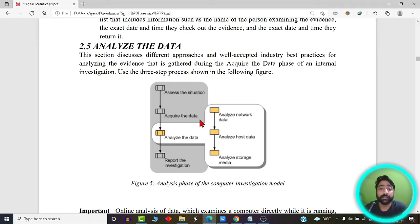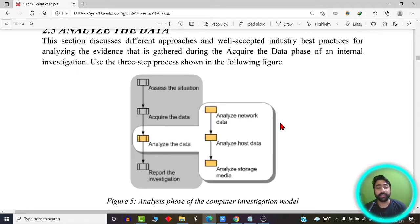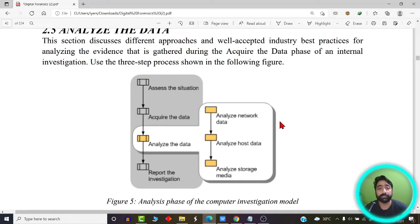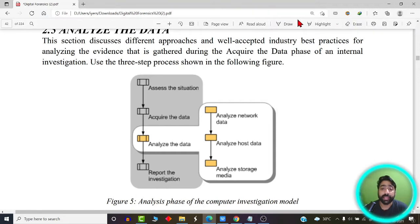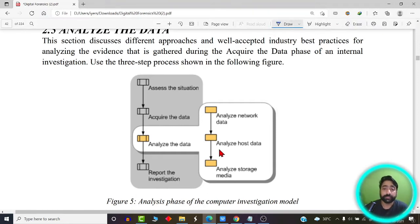This is the analysis phase, in which we decide whether the data can eventually be converted into evidence or not — whether even 10% or 5% of data can be converted into evidence. As you can see on your screen, the data analysis phase is further broken down into three types: analyze the network data, analyze the host data, and analyze the storage media.